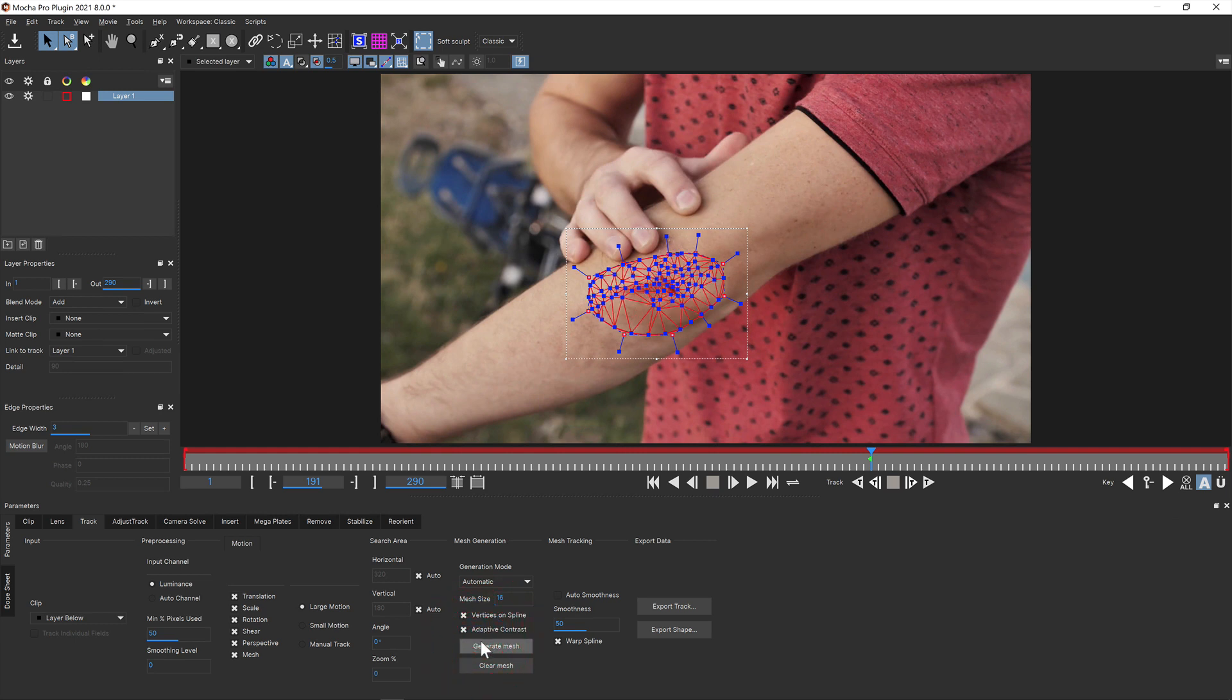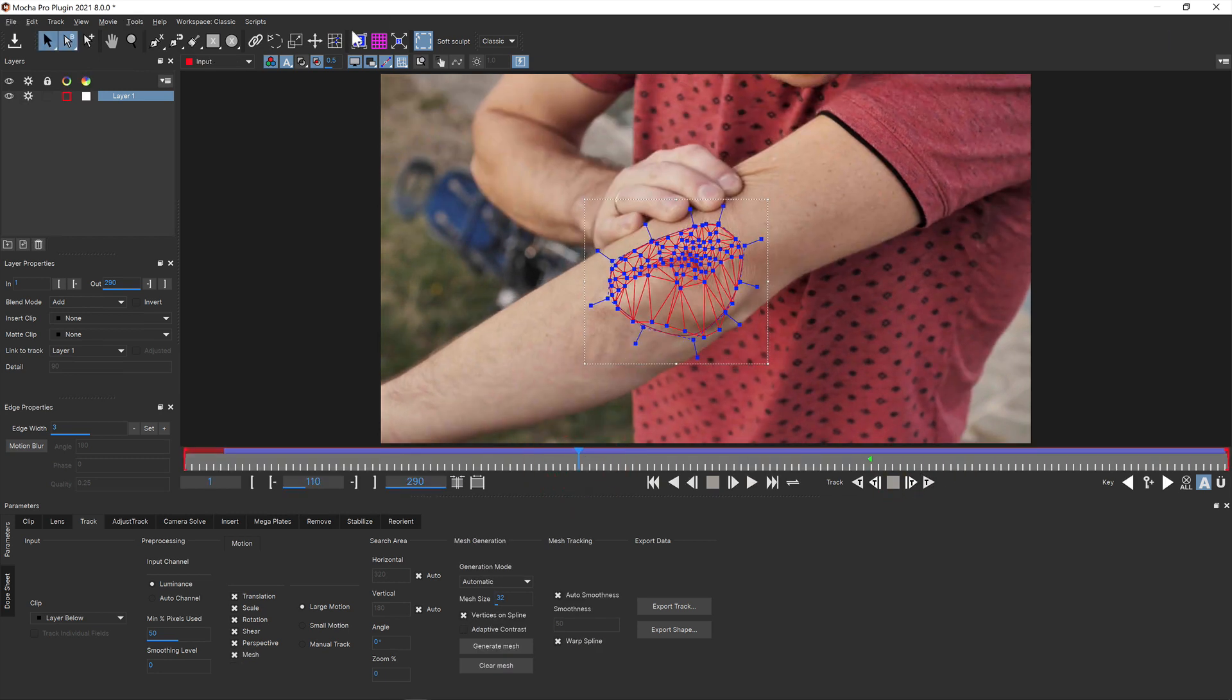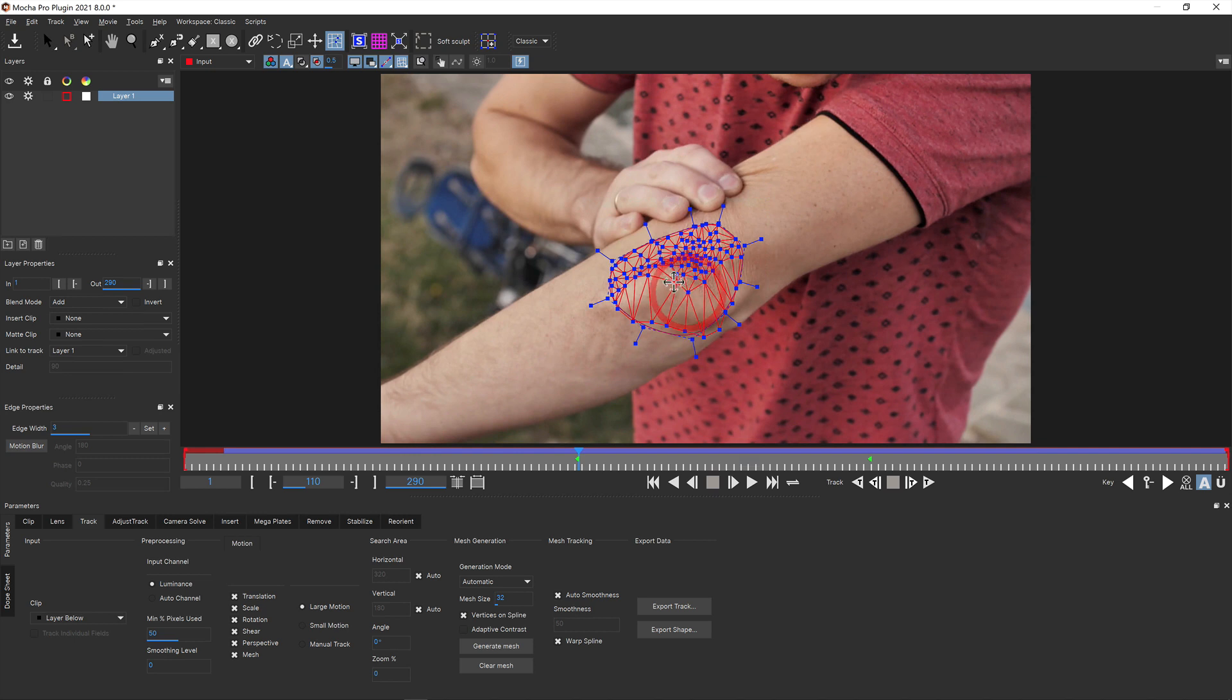Once you're happy with your mesh placement, track forward and backward depending on your starting point. You can modify the mesh using the edit mesh mode to adjust the vertices once you're done.